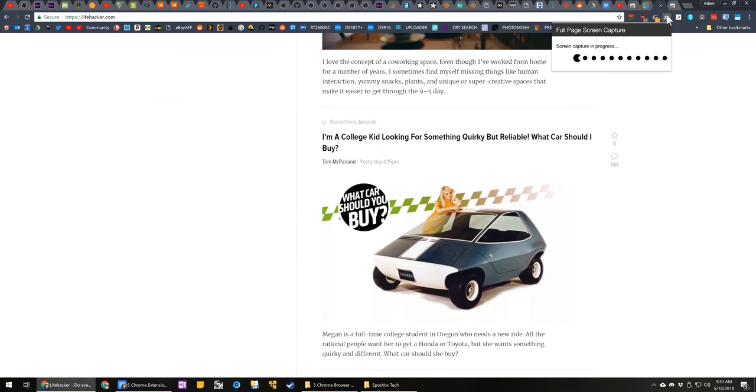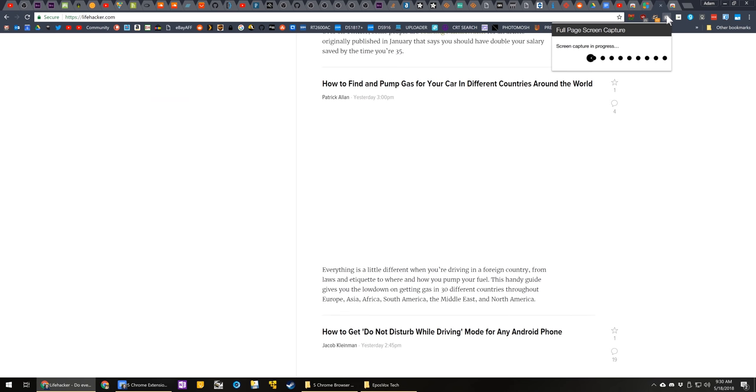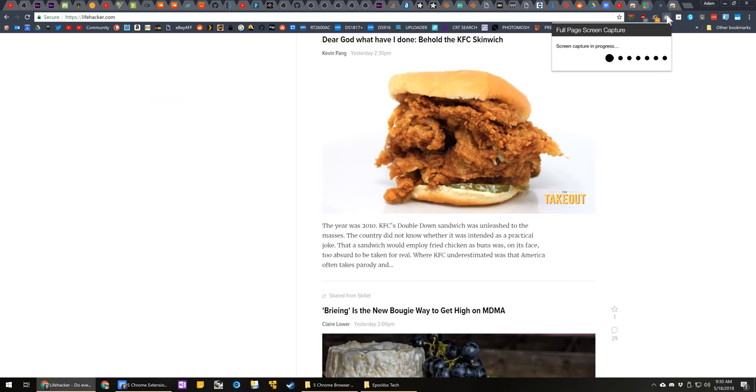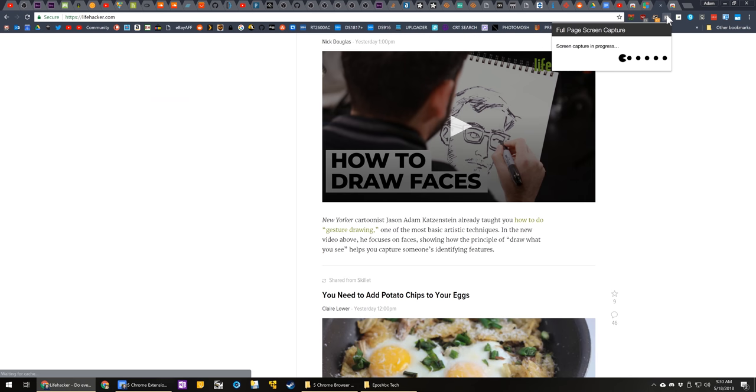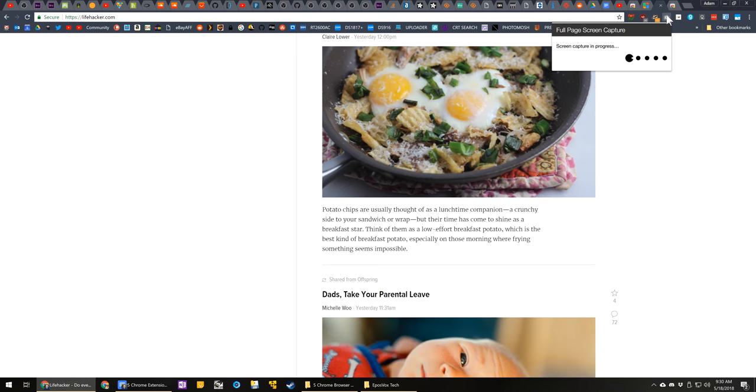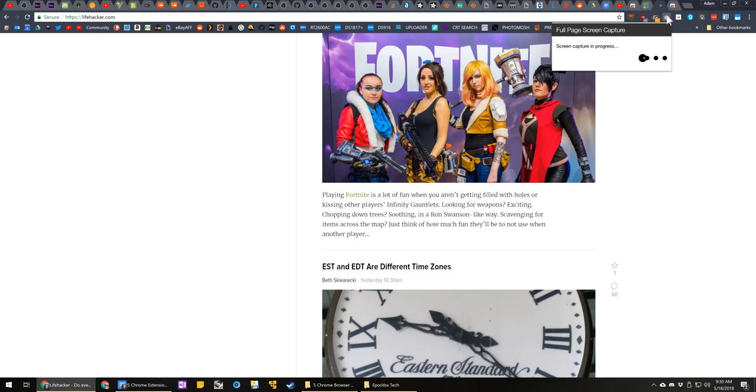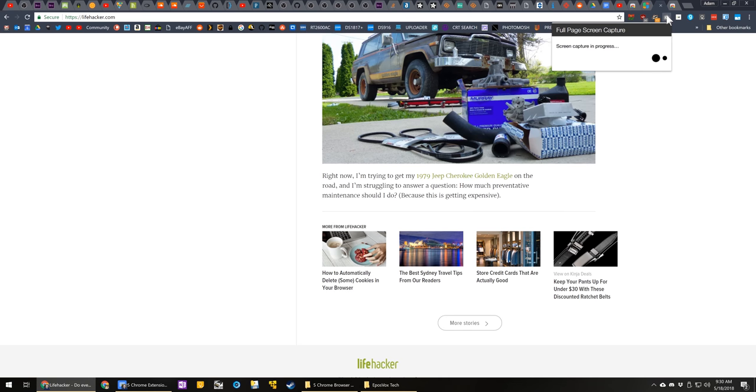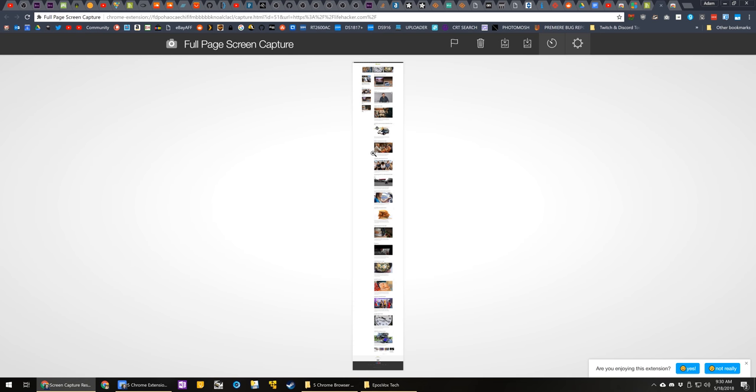Just click the button, you get a little Pac-Man like animation and you get a full resolution, full size, full page screen capture of the website of your choice. Just be careful. It will get stuck in a loop if you have a website that infinitely scrolls because it can never reach the bottom.